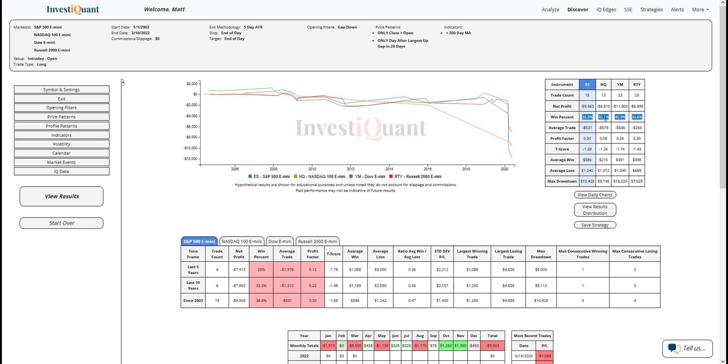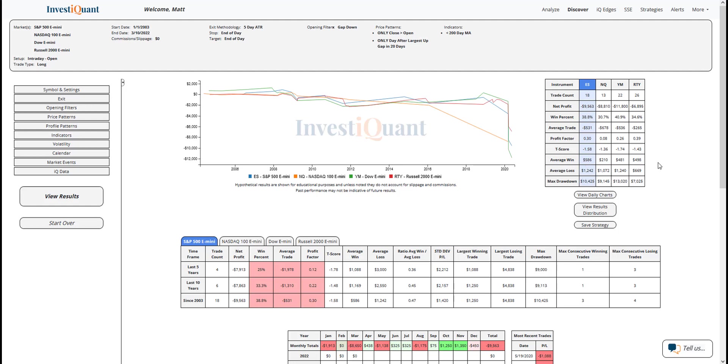If we look at the average moves, the average loss is larger than the average win here in the S&P. And that's also the case for the other instruments as well, the NASDAQ, the Dow, and the Russell. So all four of them have win rates that are a bit weaker and bigger average moves to the downside than their average moves to the upside. So historically, it's been a bit of a weak pattern.